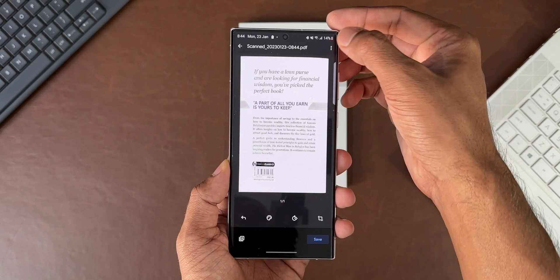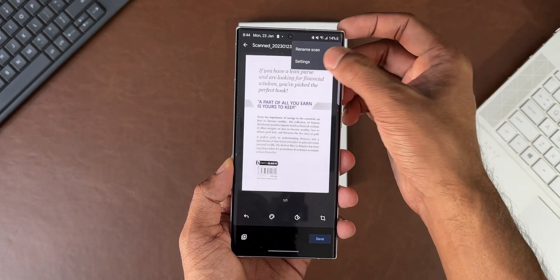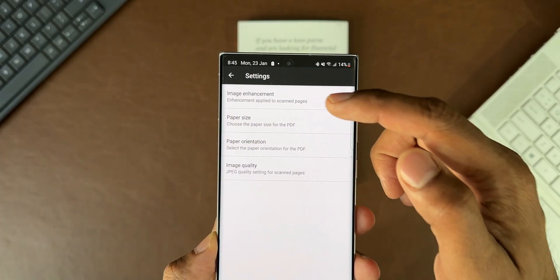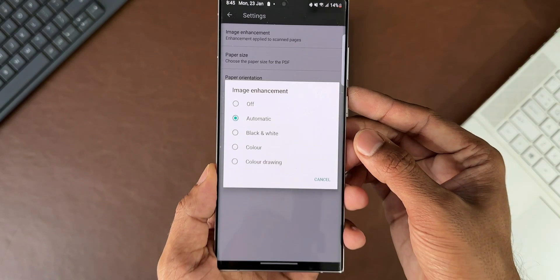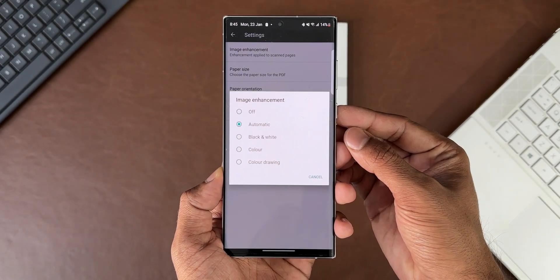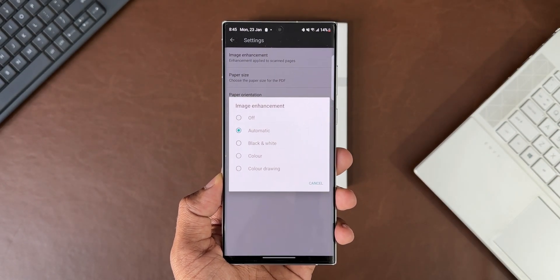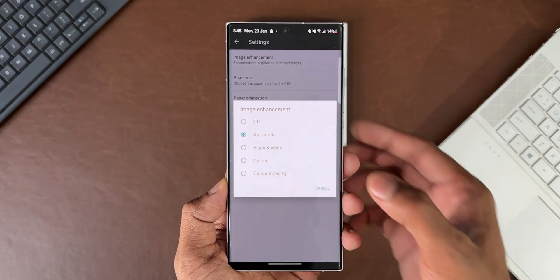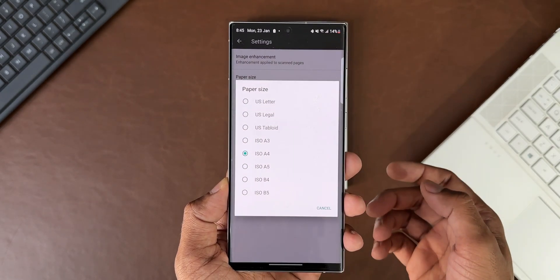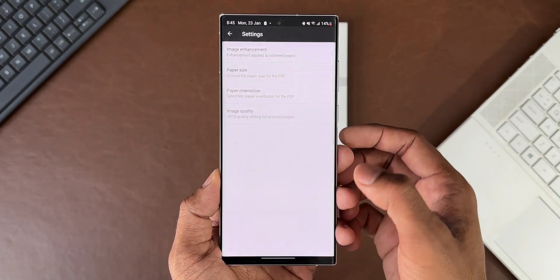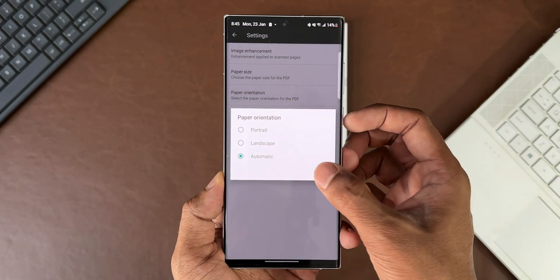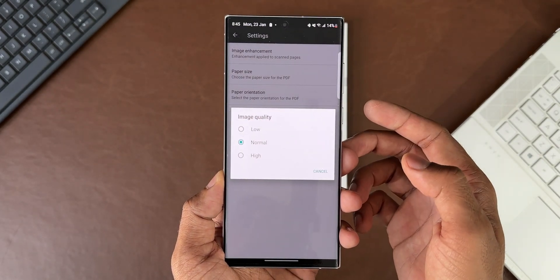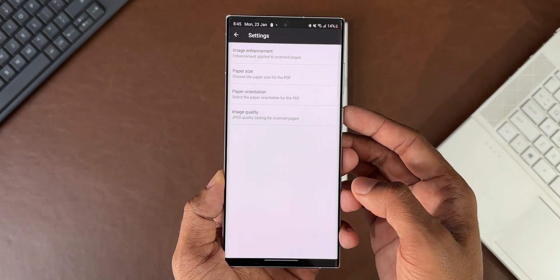On the top right we have this three-dot menu where we have a few more options. Here we have image enhancement. Let me tap on this. It gives me options to enhance the image: automatic, black and white, color, color drawing, etc. We have paper size here. Depending on your requirement you can select the paper size and the paper orientation. We've got image quality as well. If you want higher quality of image, you can select high.